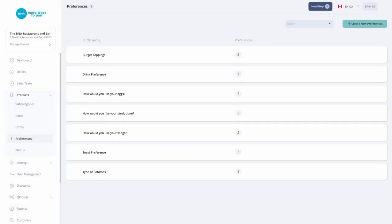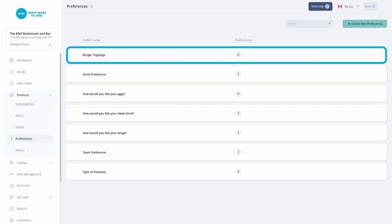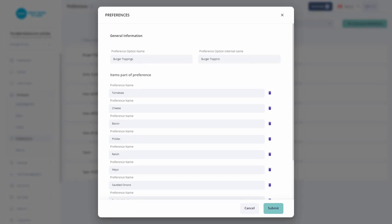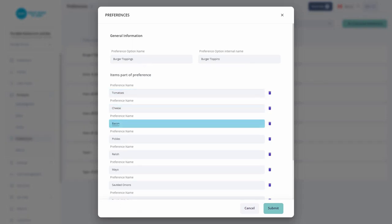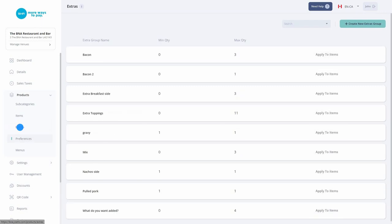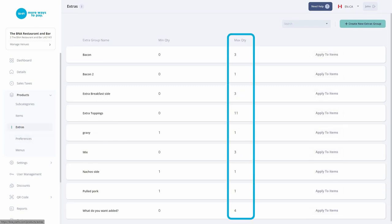If you have burgers as an item, the extras might include more toppings such as extra tomatoes, extra cheese, and extra bacon. You are also able to select a maximum quantity or additional charge for extras.